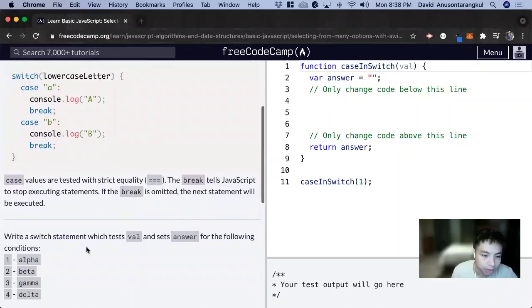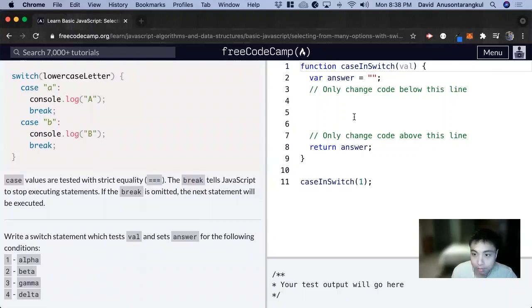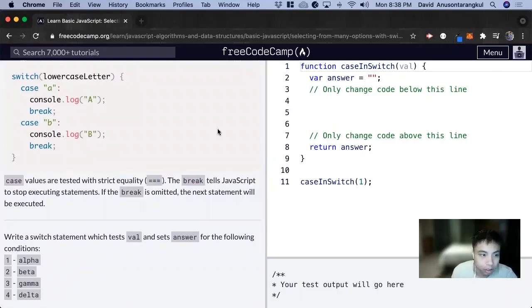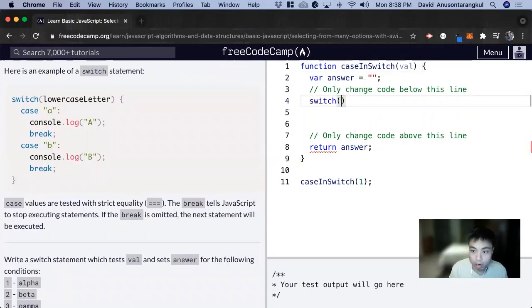So for this exercise, it wants us to write a switch statement which tests val and sets the answers for the following condition. So we want to do a switch, and we're going to look at val.